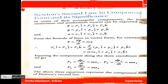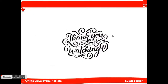These three equations represent the component form of Newton's Second Law, which is also the vector form. This is all about today's topic. Tomorrow we will start another topic. Thank you students for watching this video.